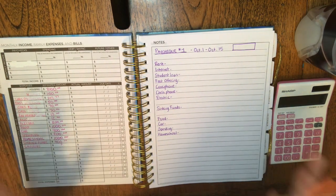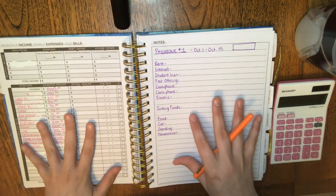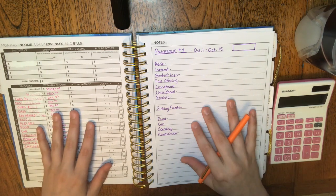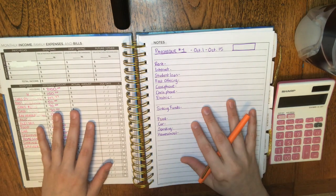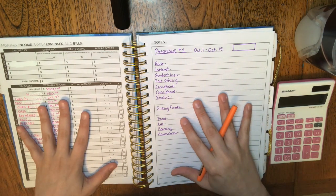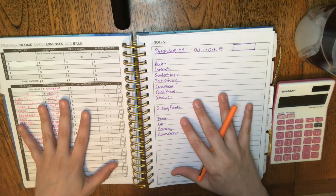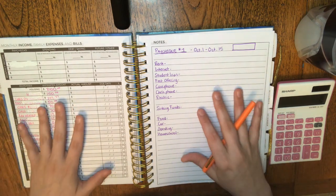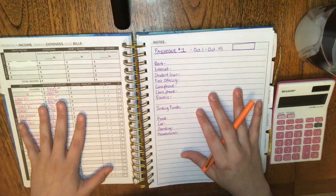So we're going to go ahead and get started. I'll just let you know that I am here in Yellowknife, Northwest Territories, Canada. That's where I am for reference for you. This is in Canadian dollars, of course. I'm just going to be going through our first paycheck.